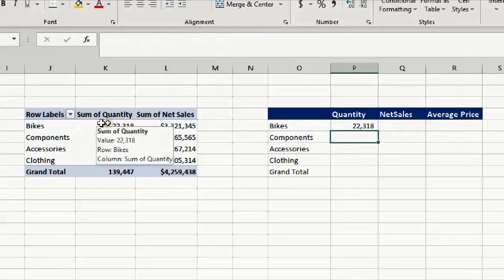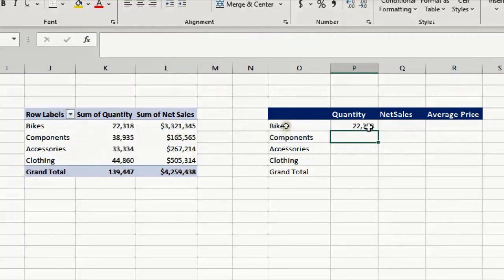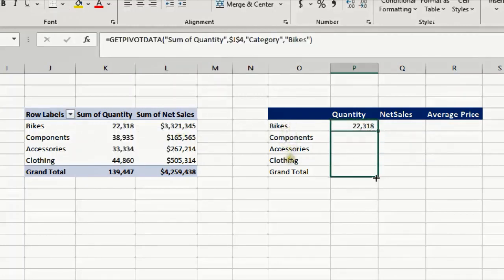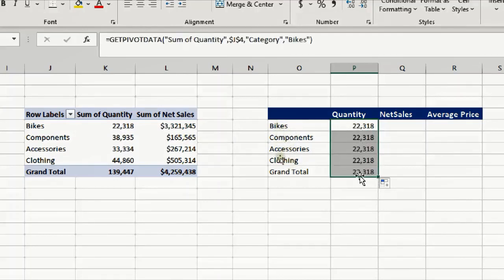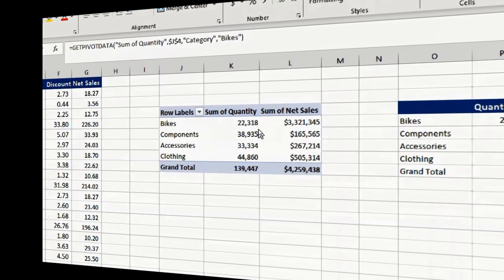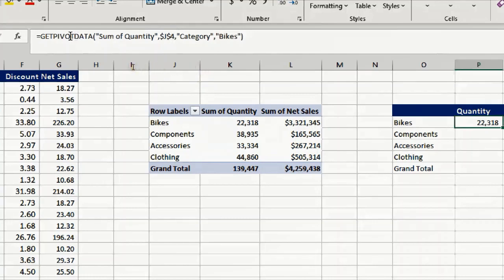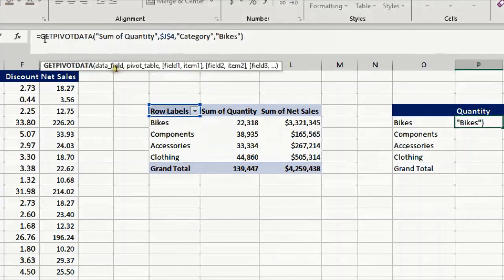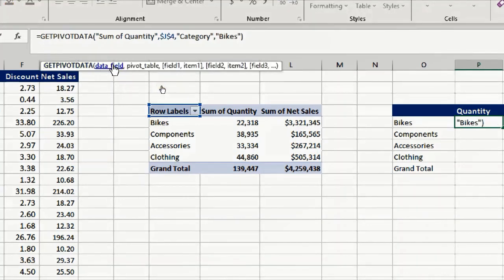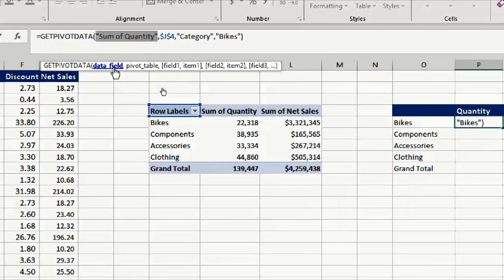But the issue now, if I try to copy down, you'll see that it will take the same number. To understand what happened, let's have a look at the formula bar and see what happened inside this formula. If I select this formula it will give me this assistant that I can use to understand the parameters.